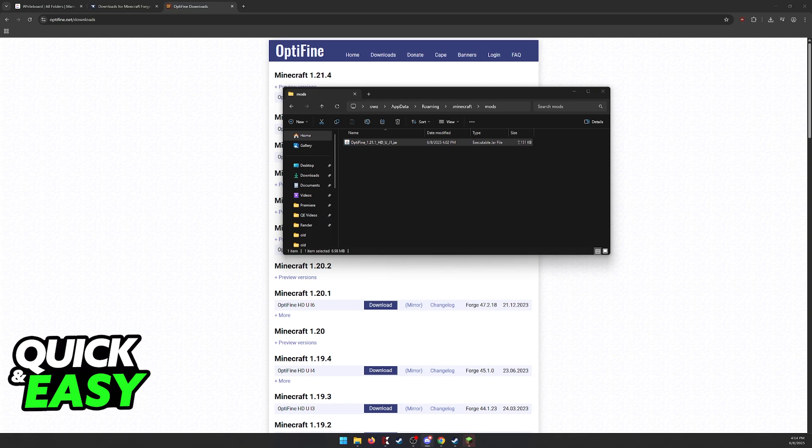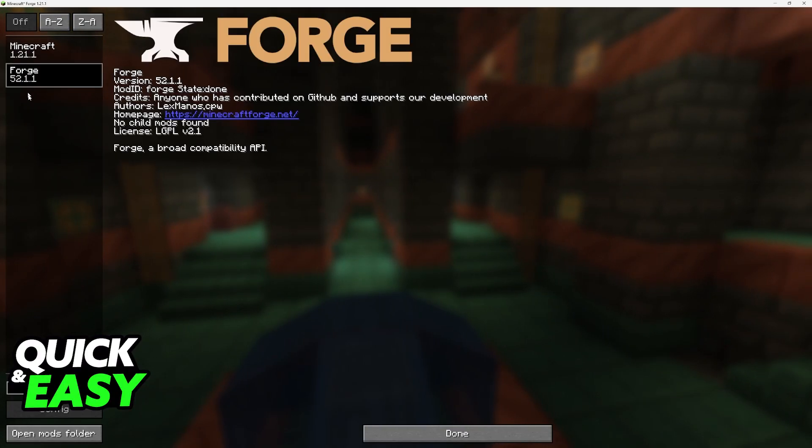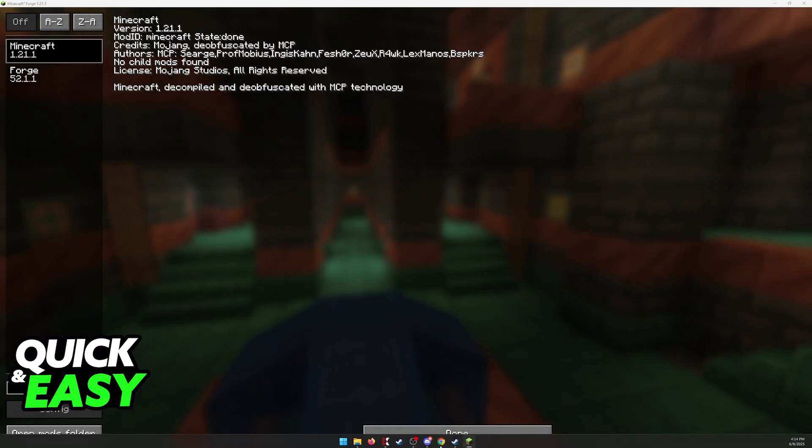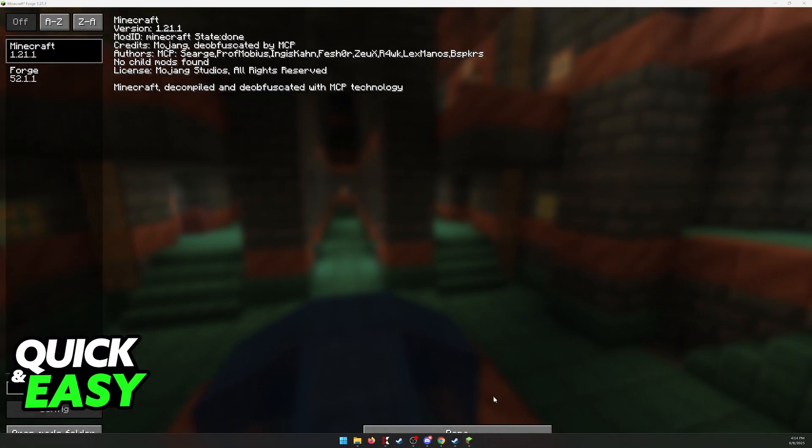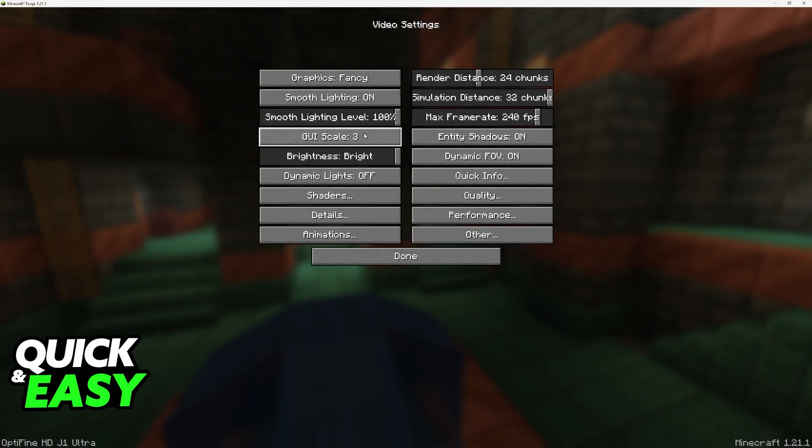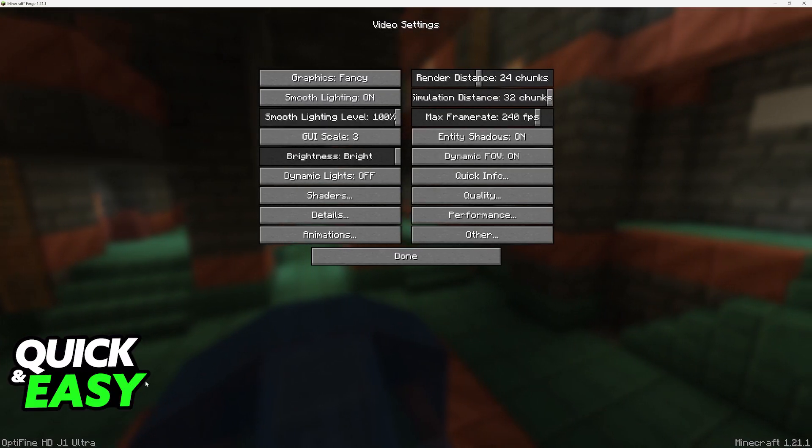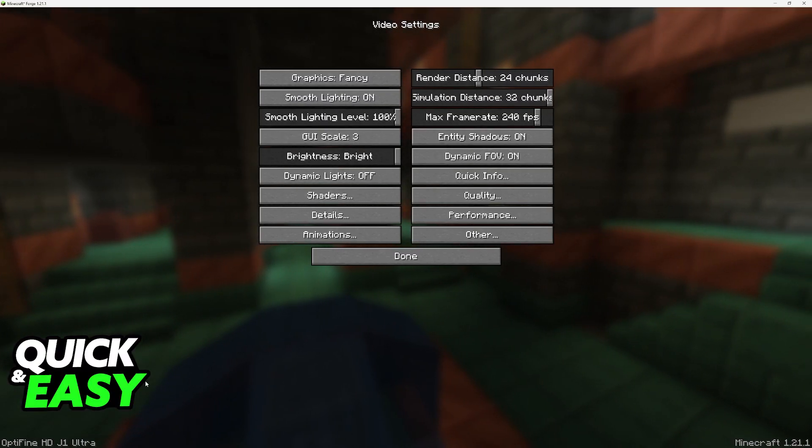That's all you have to do. In here you'll notice that there is no Optifine on mods. But if we head into the options and video settings you can clearly notice that Optifine is in action.